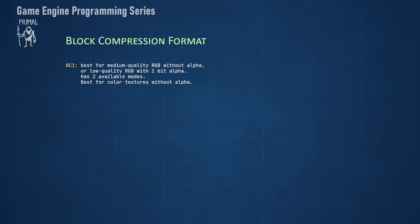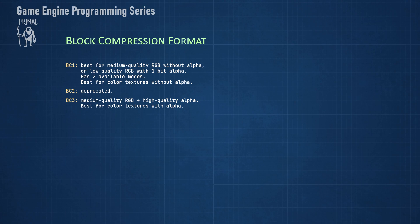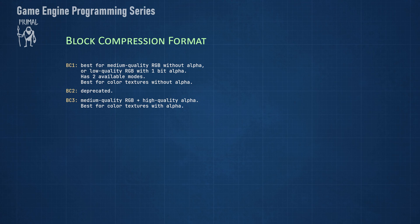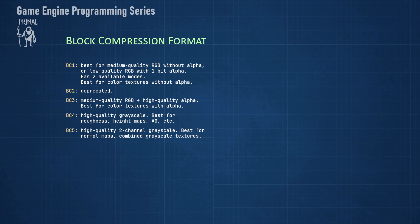One format that I didn't mention is BC2, which is deprecated. It uses four bits for alpha and is not particularly useful for anything. BC3 uses the same encoding as BC1 for RGB. It doesn't use BC1's transparency mode. Instead, it uses a BC4 grayscale format for the alpha channel. Since this channel is encoded independently from the RGB channels, it can also be used for something else instead of alpha. BC4 is best used for grayscale lookup textures like roughness, height maps, and the like. BC5 is often used for normal maps. The x and y components are encoded independently in two grayscale channels. The z component can be calculated in the pixel shader.